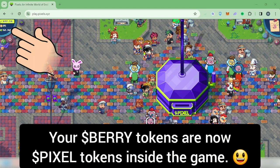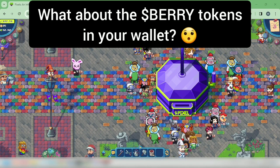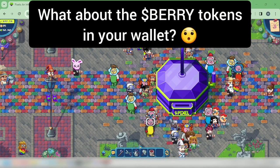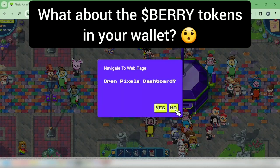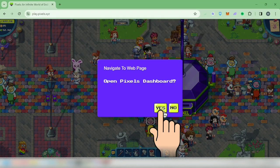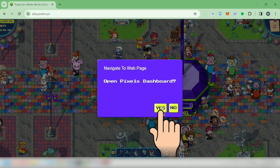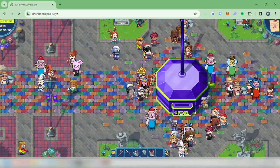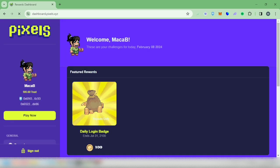I have 52 pixel tokens here. Now let's go to the Pixels dashboard — click here, click yes, and you will be directed to your Pixels dashboard. Scroll down here.